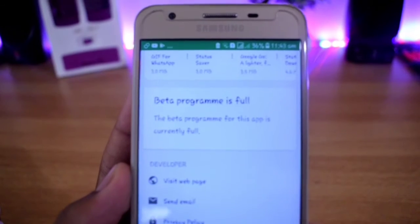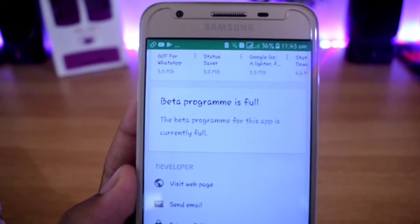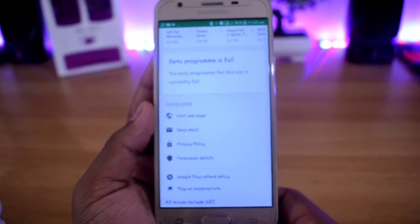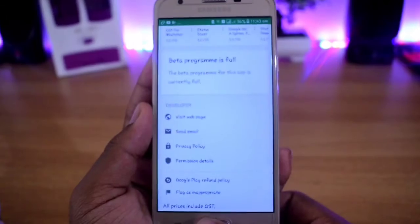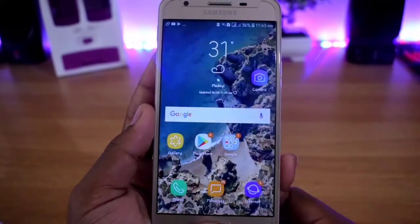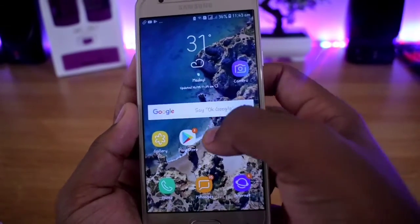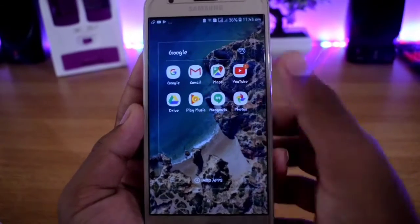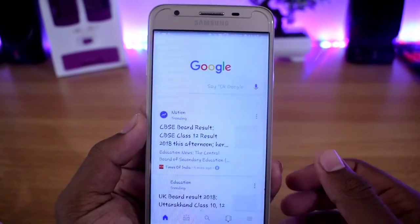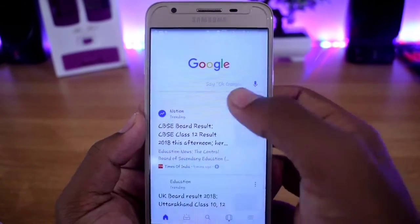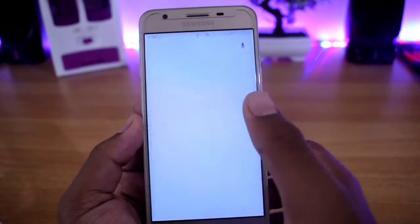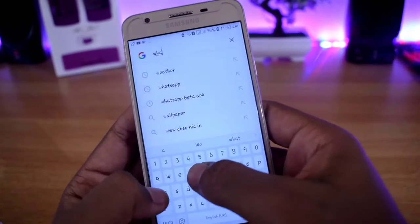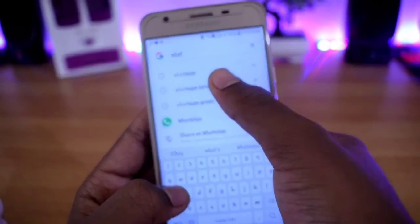Now we can convert, but the beta program is full. So you can open Google Chrome. In the search bar, type WhatsApp Beta APK, then click on the second item.